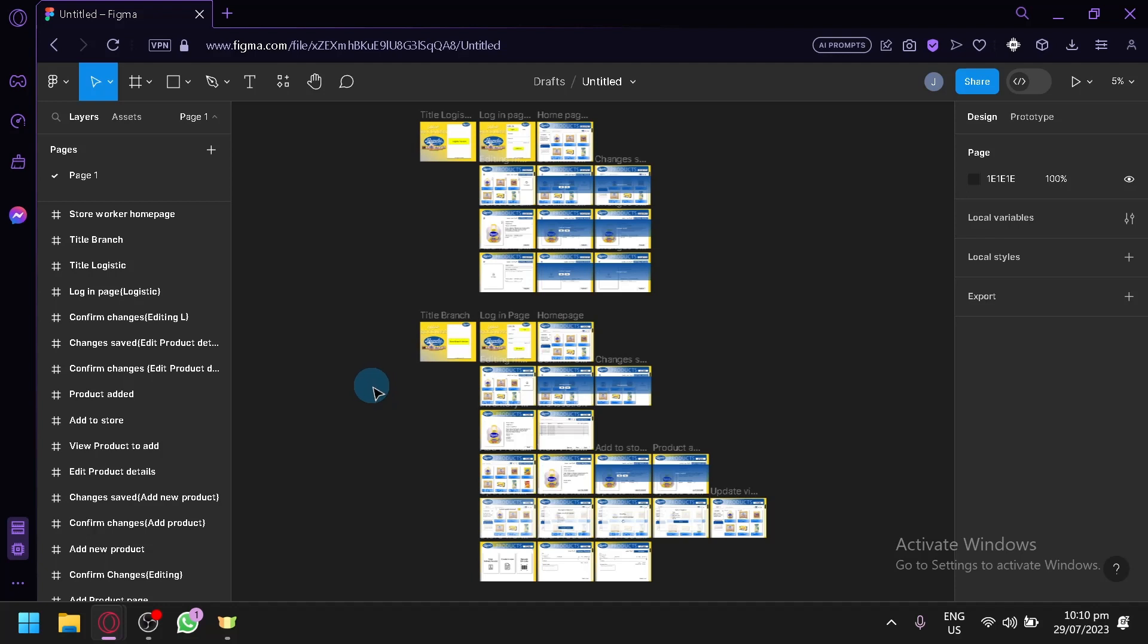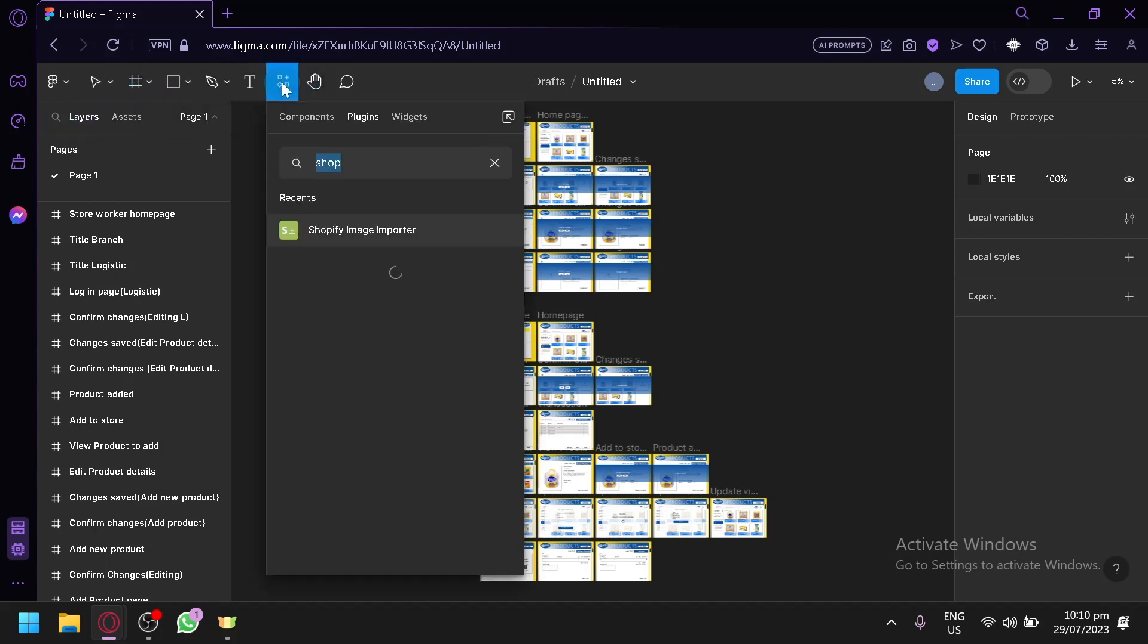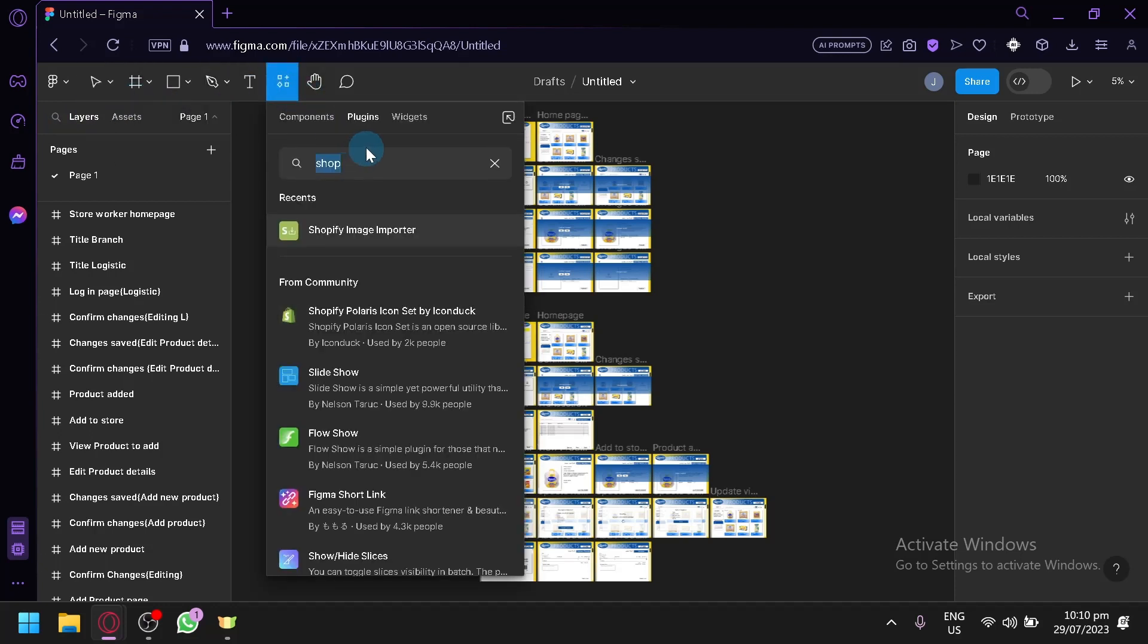Simply click this option over here on the top left, the section for the resources, and select plugin and search for Shopify. Then you will be able to see Shopify Image Reporter.